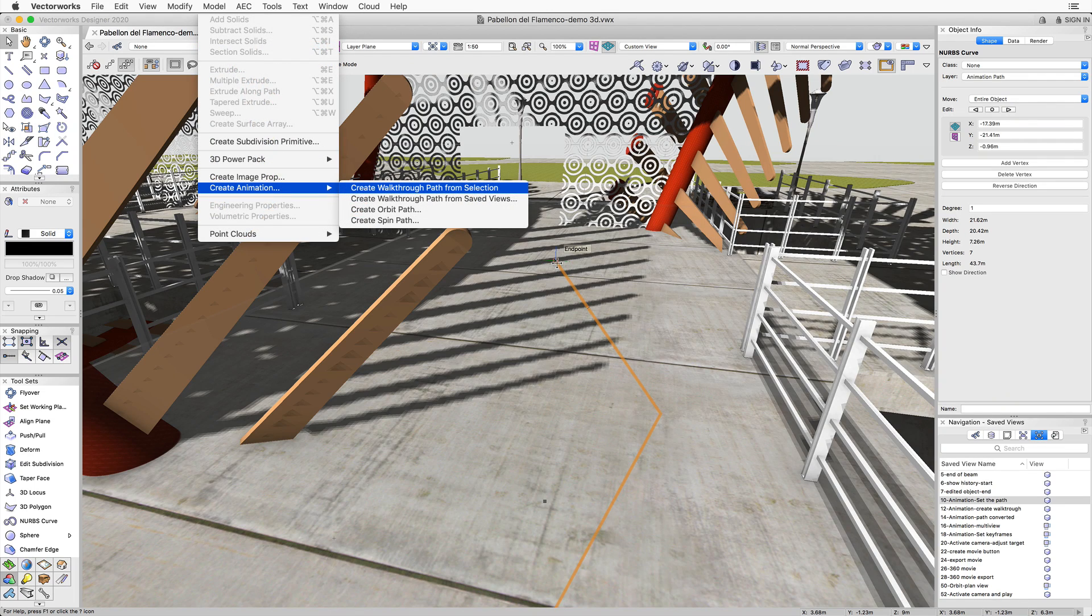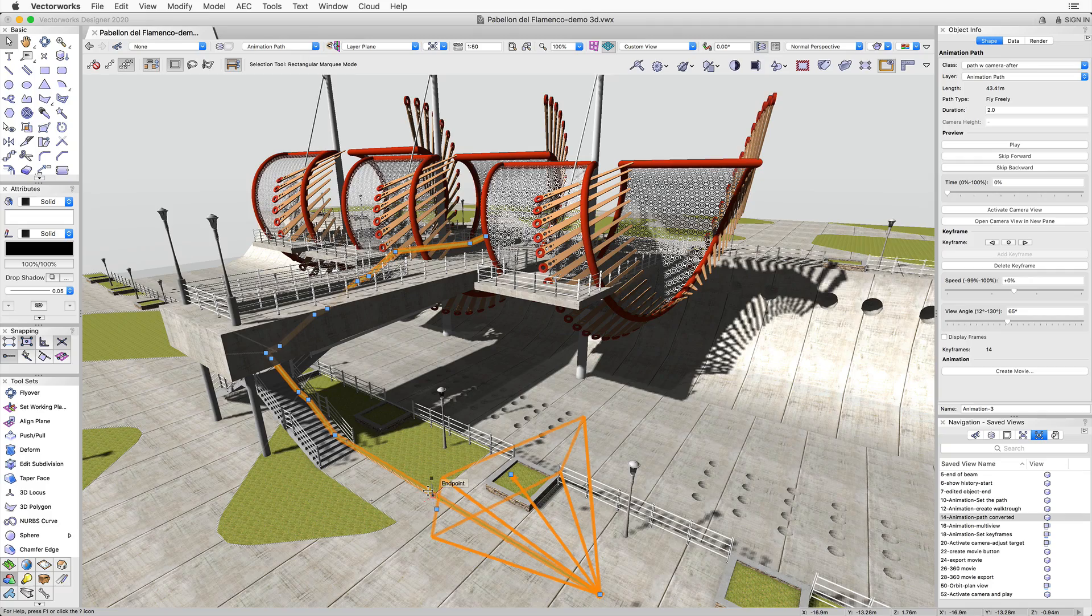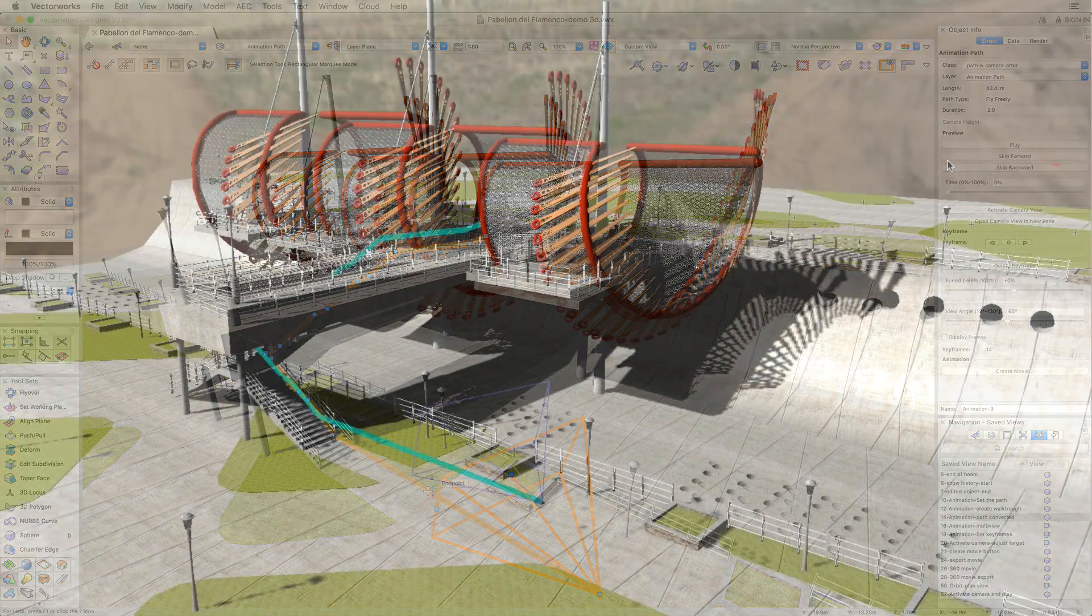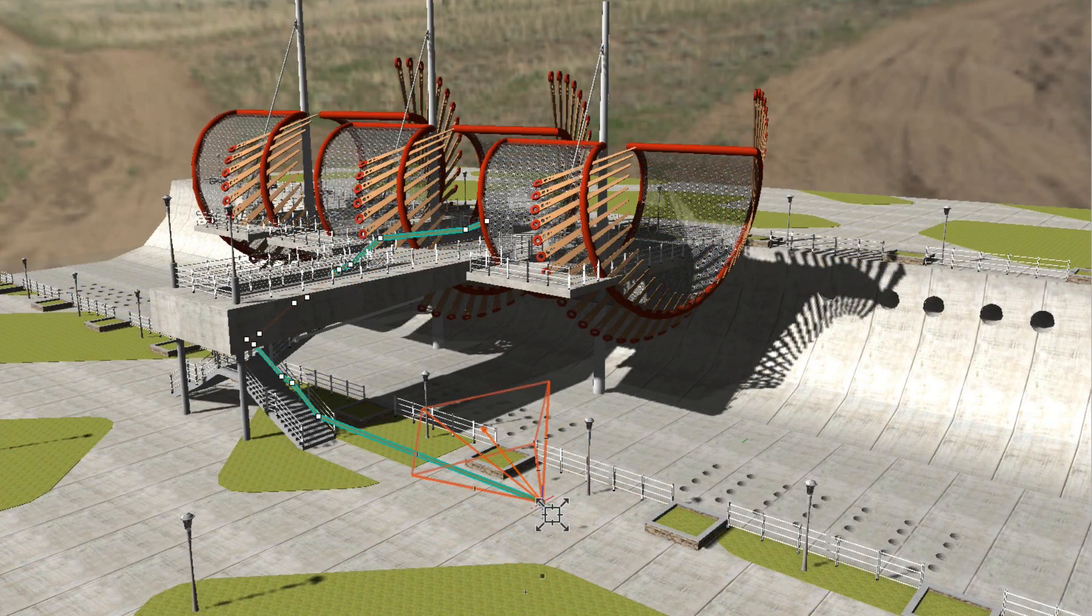This will adjust your path to be at eye level above the path surface. The path will also follow the elevations of stair risers and site model surfaces. You can then refine and adjust your path by editing the polyline.